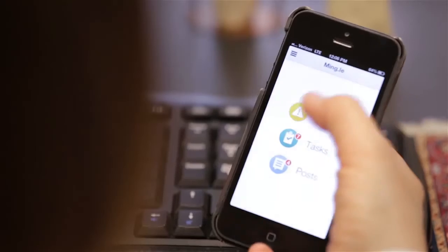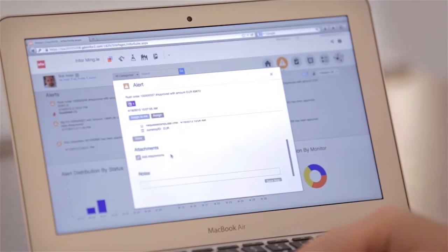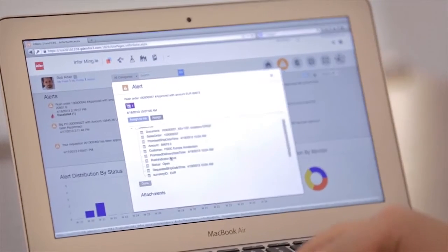So every time that there's an update to that customer, you'll get a notification in your Mingle feed that there's been a status change.